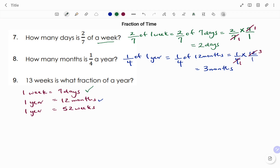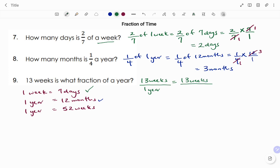The last part of the question: 13 weeks is what fraction of a year? We have 13 weeks over 1 year. Making the units the same: 52 weeks make up 1 year, so we have 13 weeks over 52 weeks. The units cancel: 13 into 13 is 1, and 13 into 52 is 4. So 13 weeks is one over four of a year. Thanks for watching, bye!